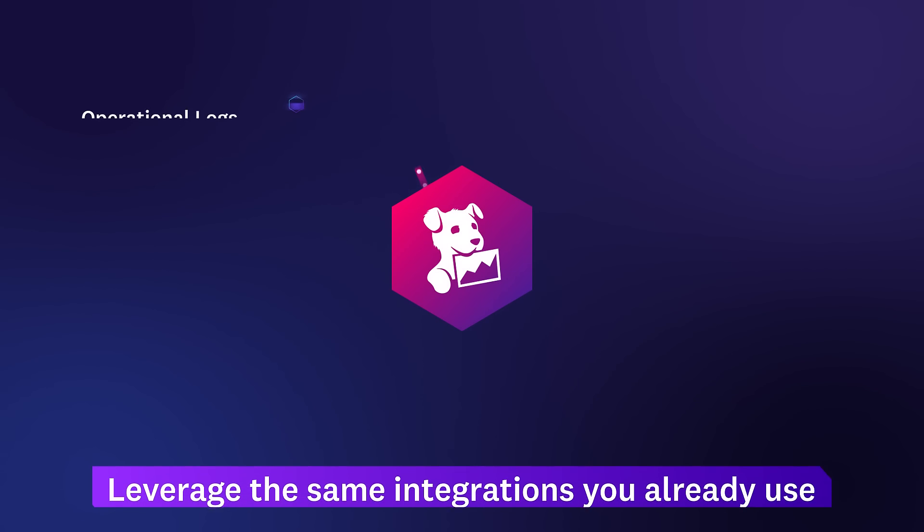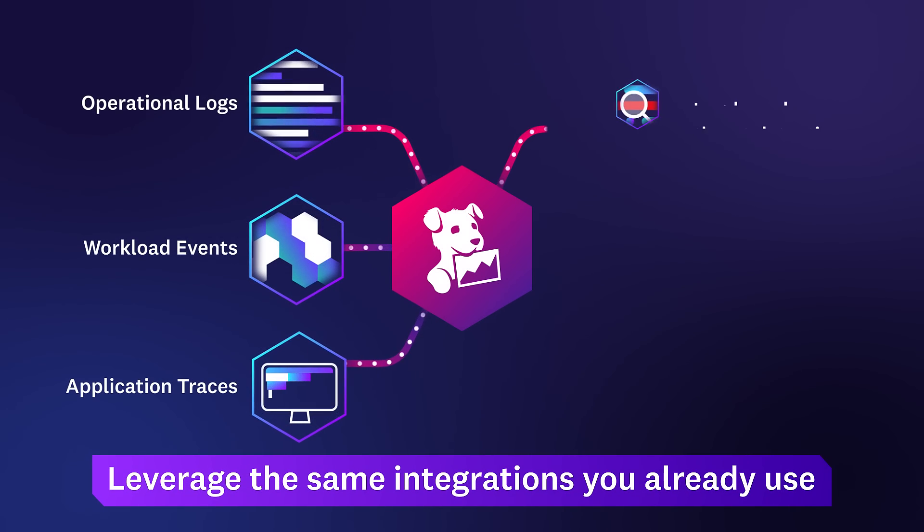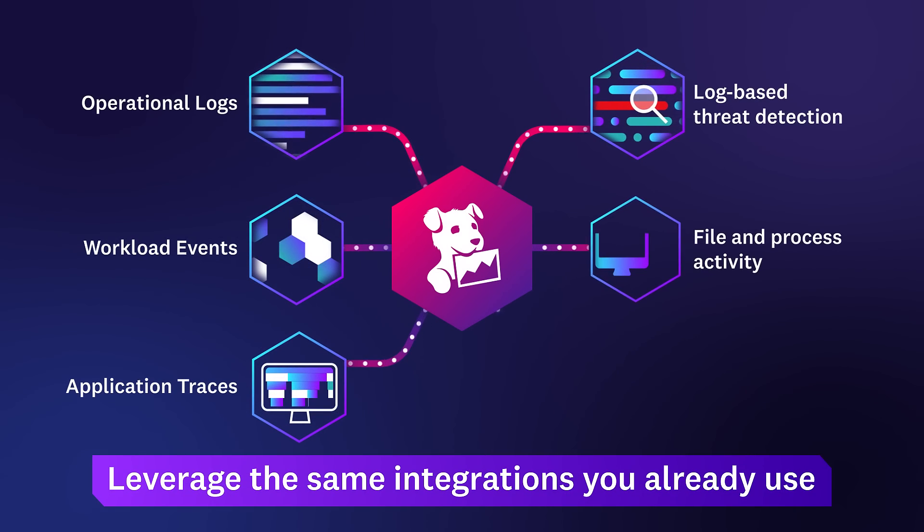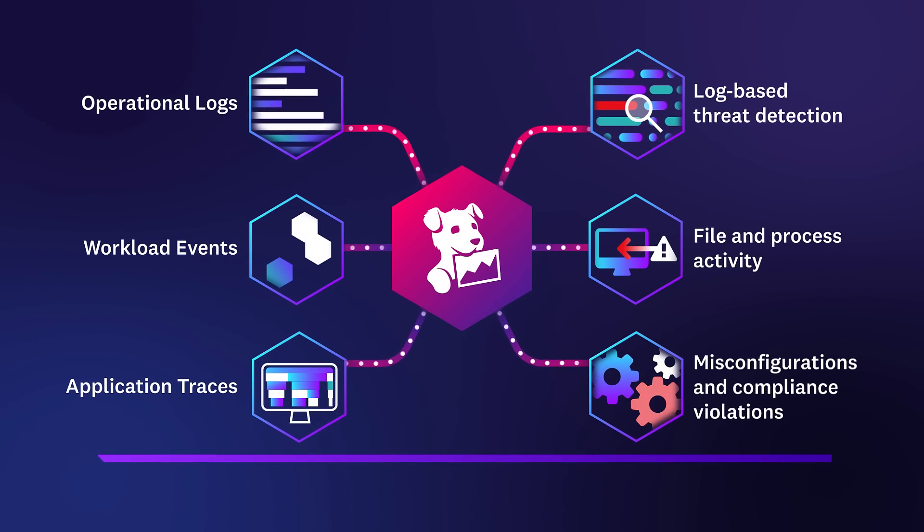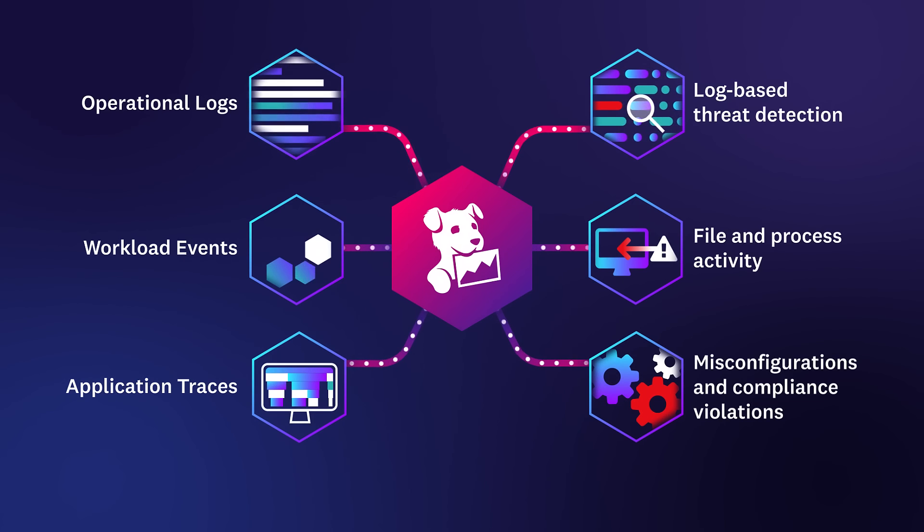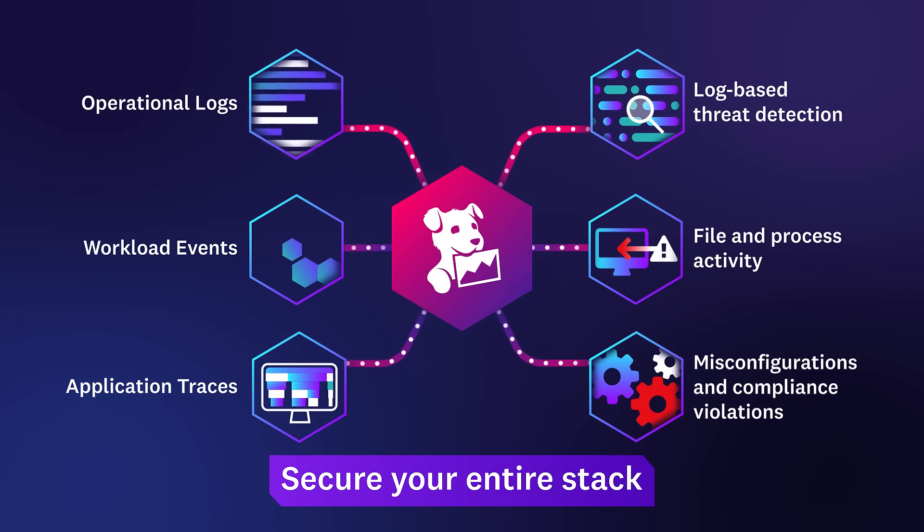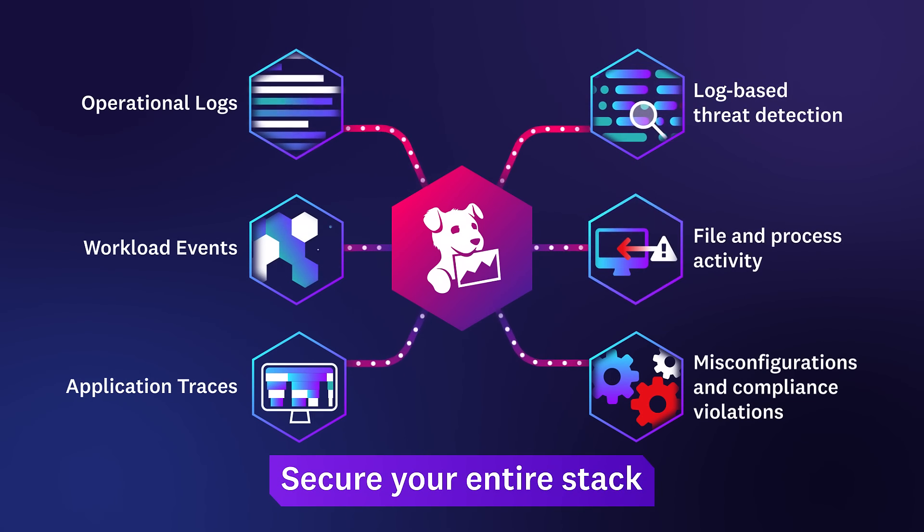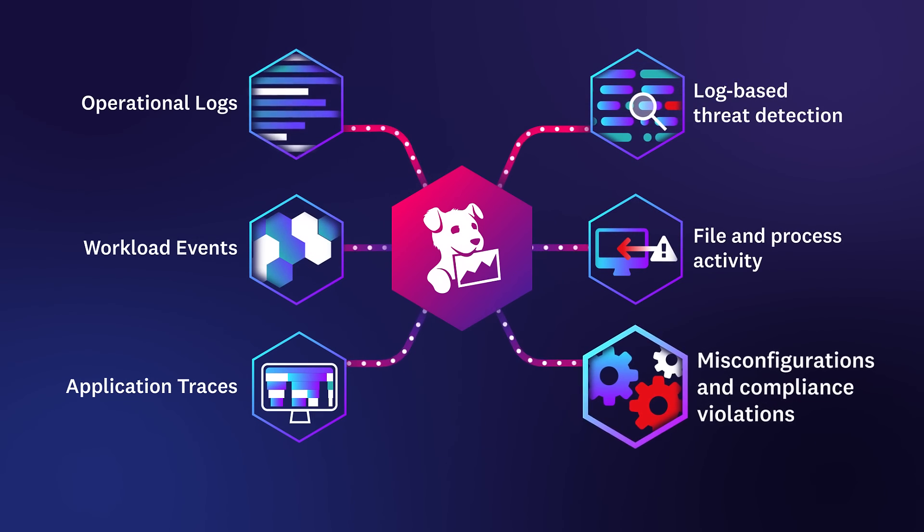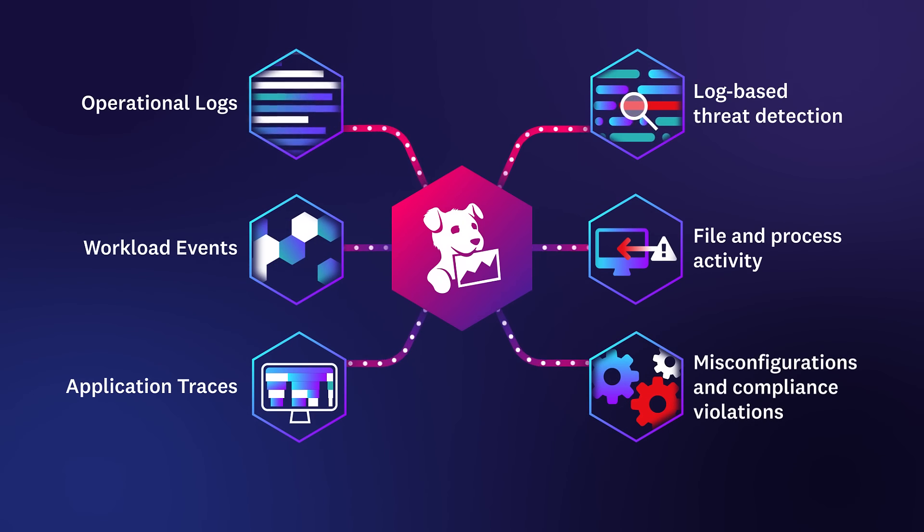By leveraging the same integrations and lightweight agent that your DevOps teams already use, the cloud security platform analyzes your events for attacks, monitors suspicious file and process activity, and scans your cloud resources for misconfigurations.